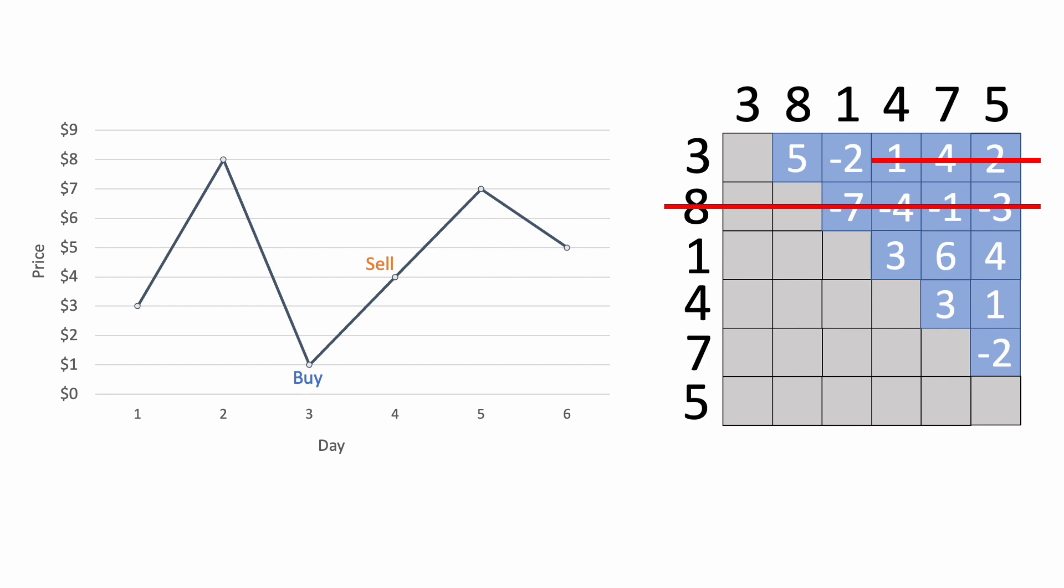Next we'll calculate the profit from selling on the fourth day at $4, so the profit is $3. Again, using the same logic as the first example, since the price on day 4 is higher than the price on day 3, that means we never have to do any calculations where we buy on day 4, because we could just buy on day 3 instead and get a higher profit. So we'll cross out the fourth row on our table, and move on.